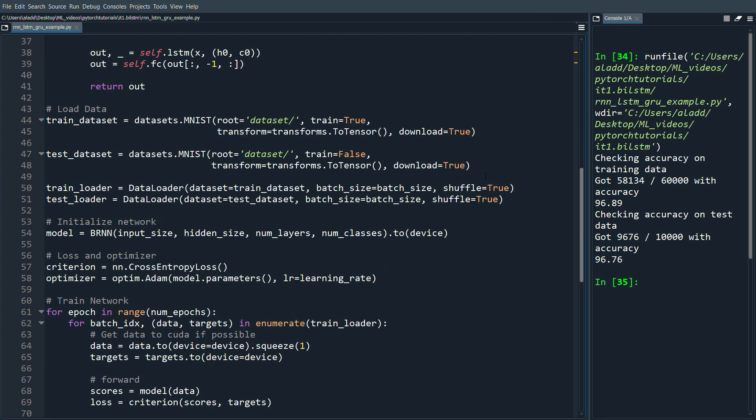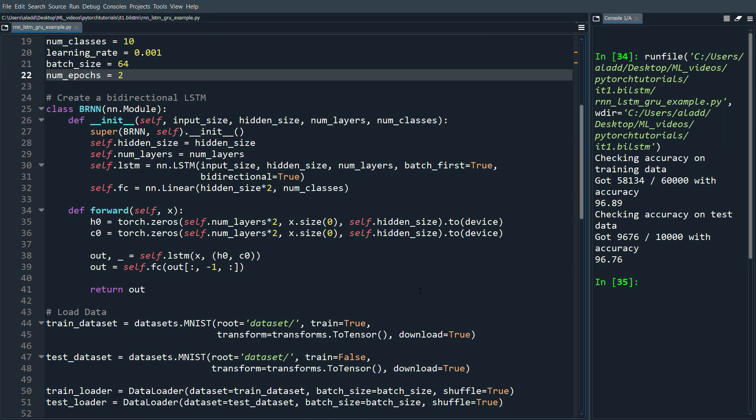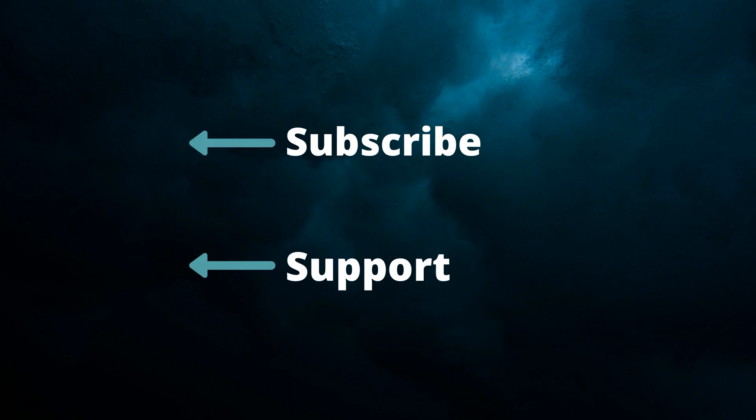But yeah, that's pretty much it for the bi-directional LSTM. If you have any questions, leave them in the comments. Otherwise, thank you so much for watching and I hope to see you in the next one.